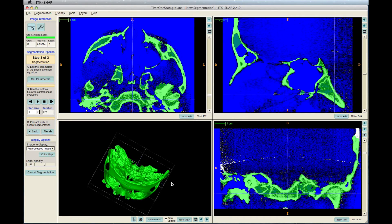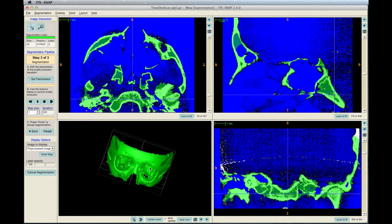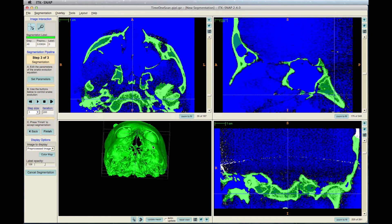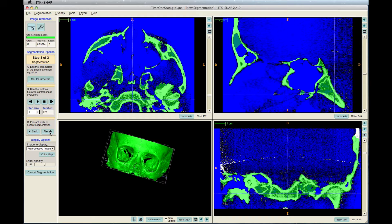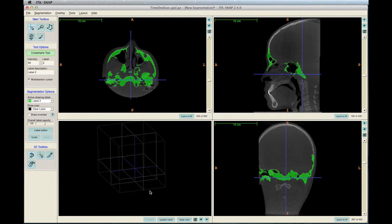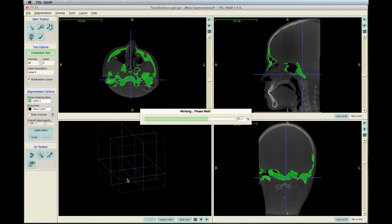When the segmentation is completed, click Finish. Click Update Mesh to see the final segmentation.